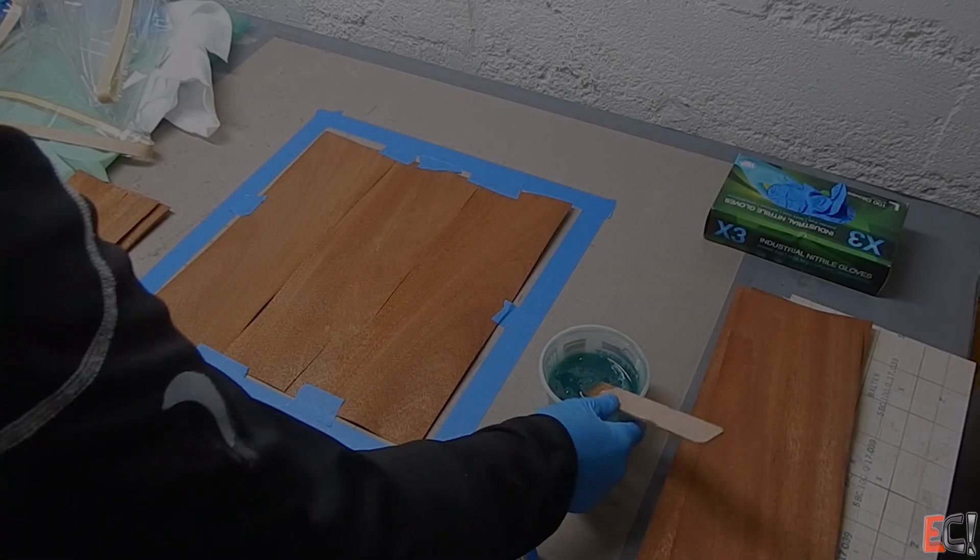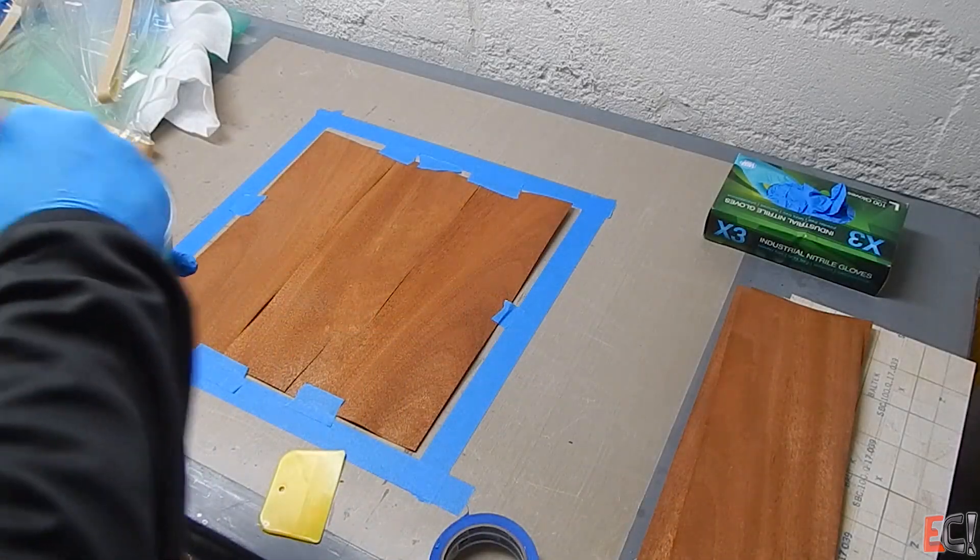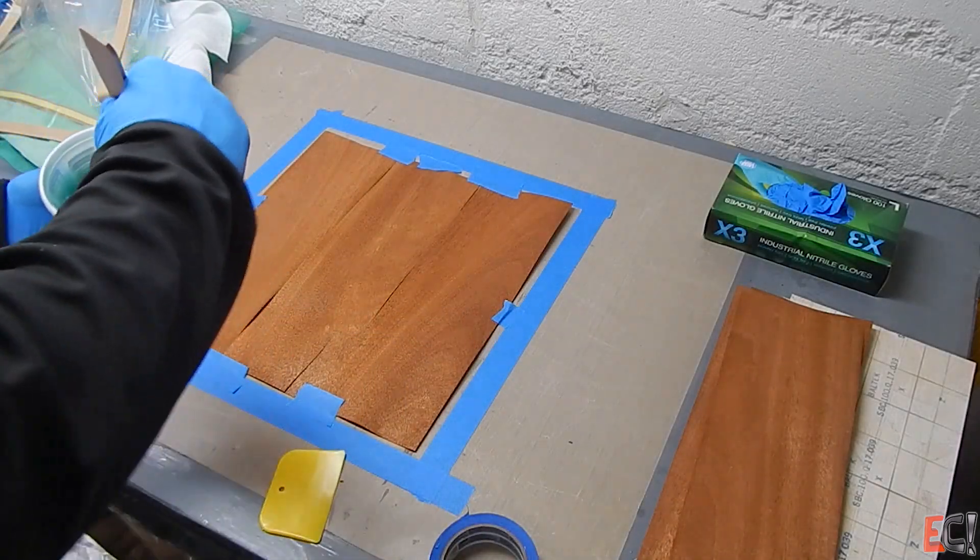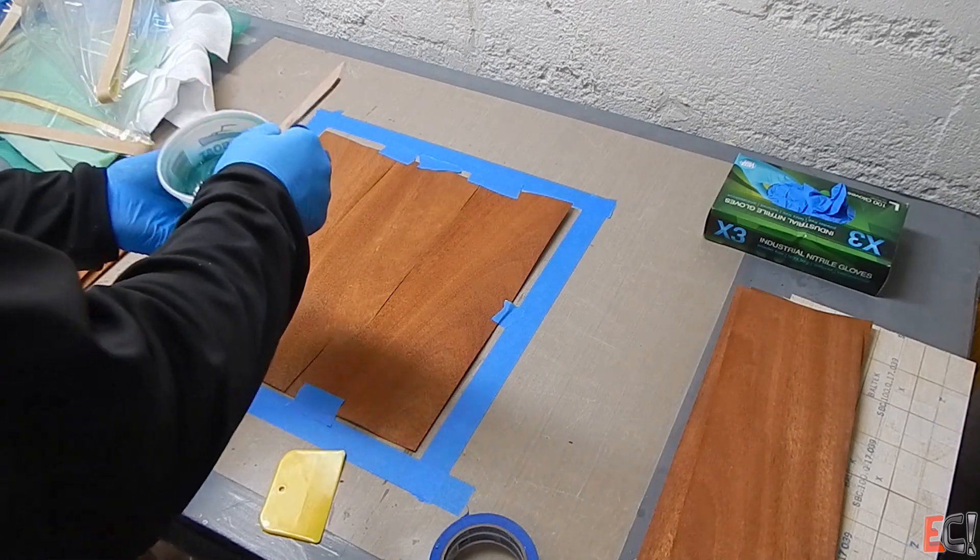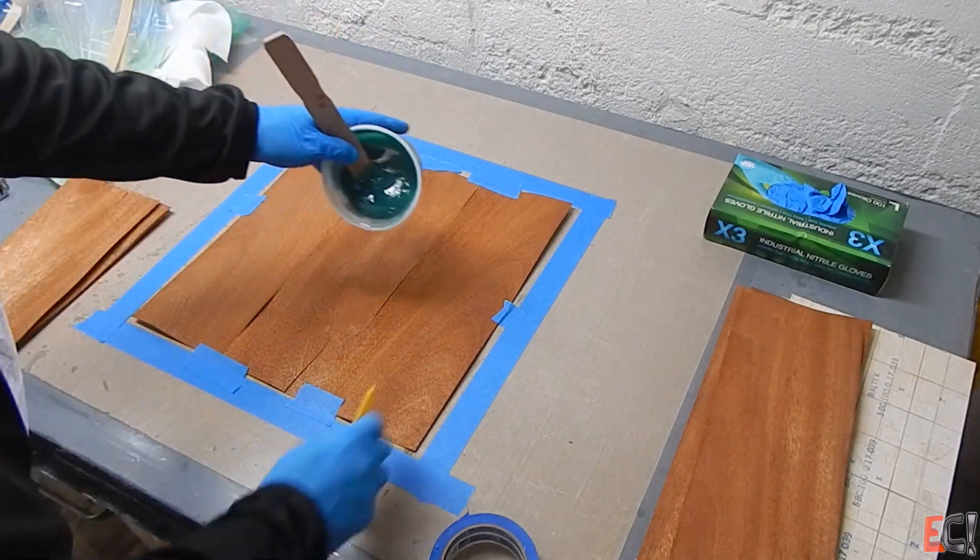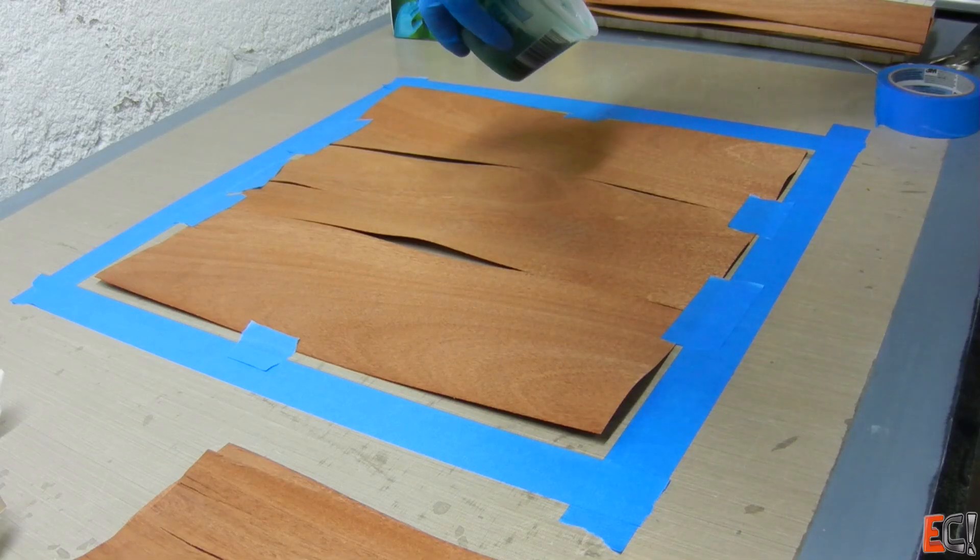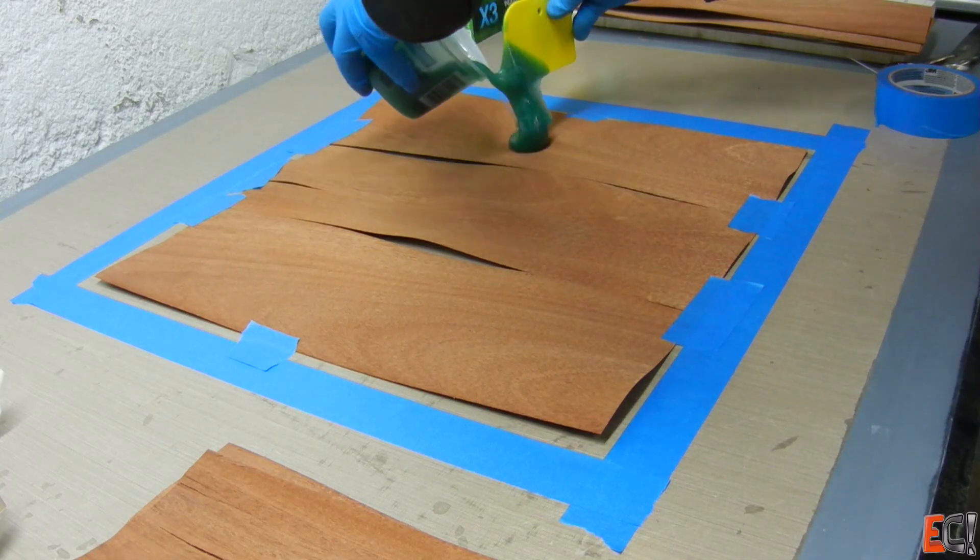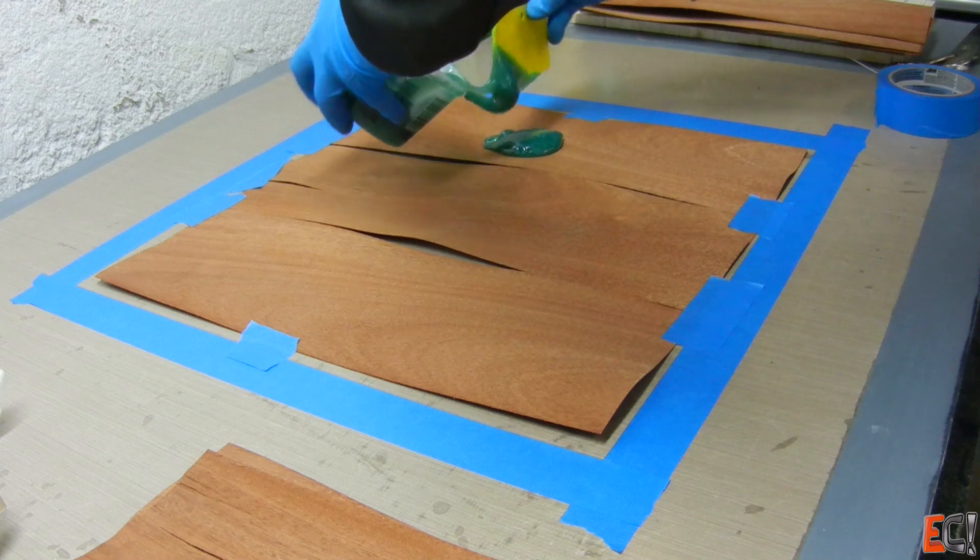So with that first ply of veneer taped down roughly to hold it in place, I'm going to apply this adhesive. You can see how thick it is, barely pours.